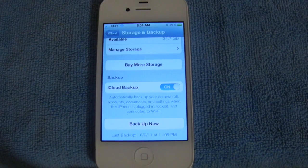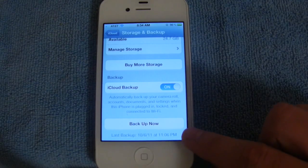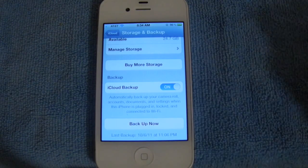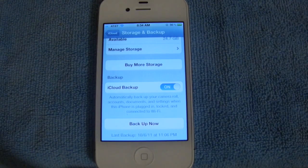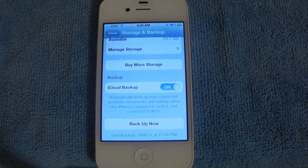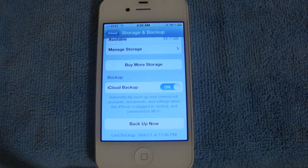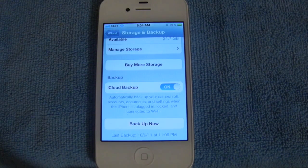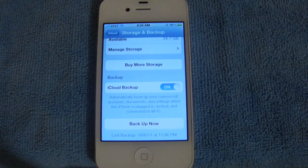Additionally, you can manually make a backup at any time by selecting Backup Now and everything will be backed up for you. So the combination of iCloud backup, personal setup, and over-the-air software updates allow you to own an iOS device without having to have a computer.